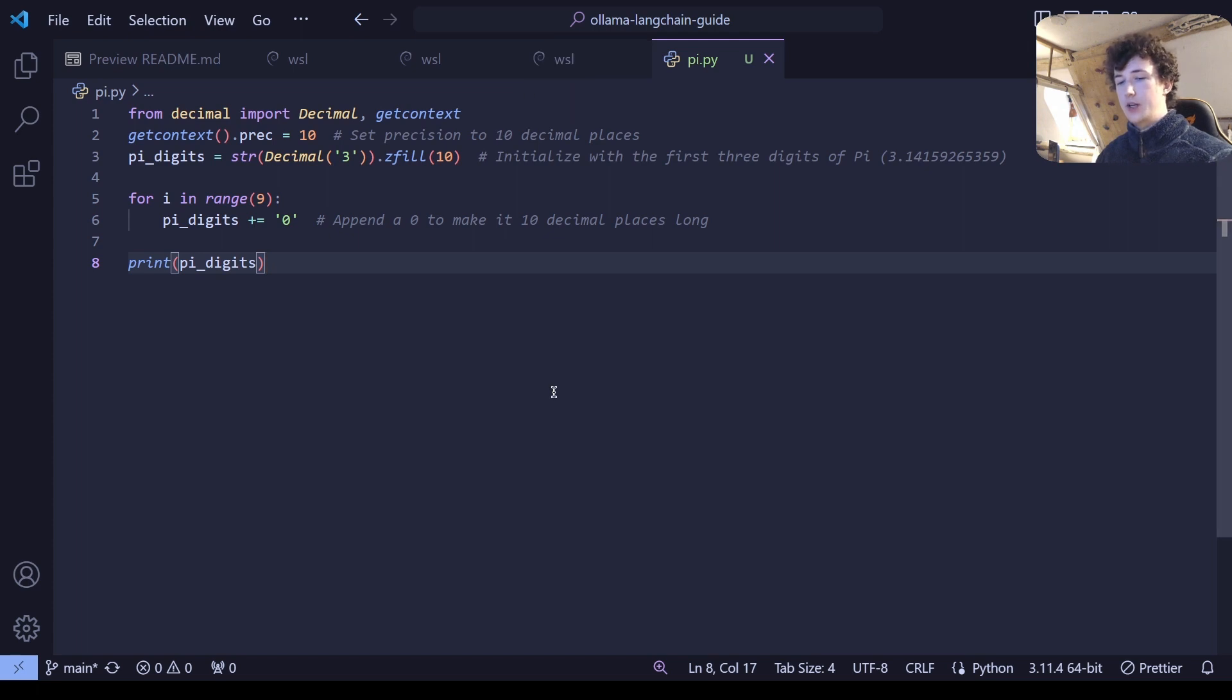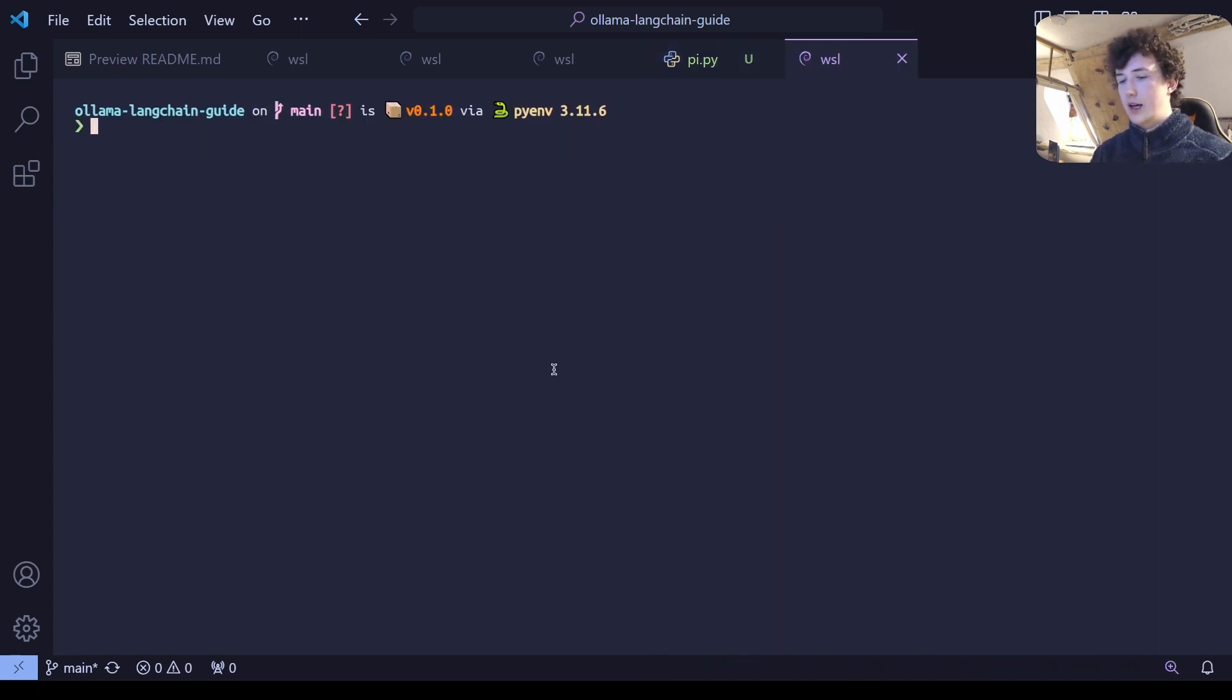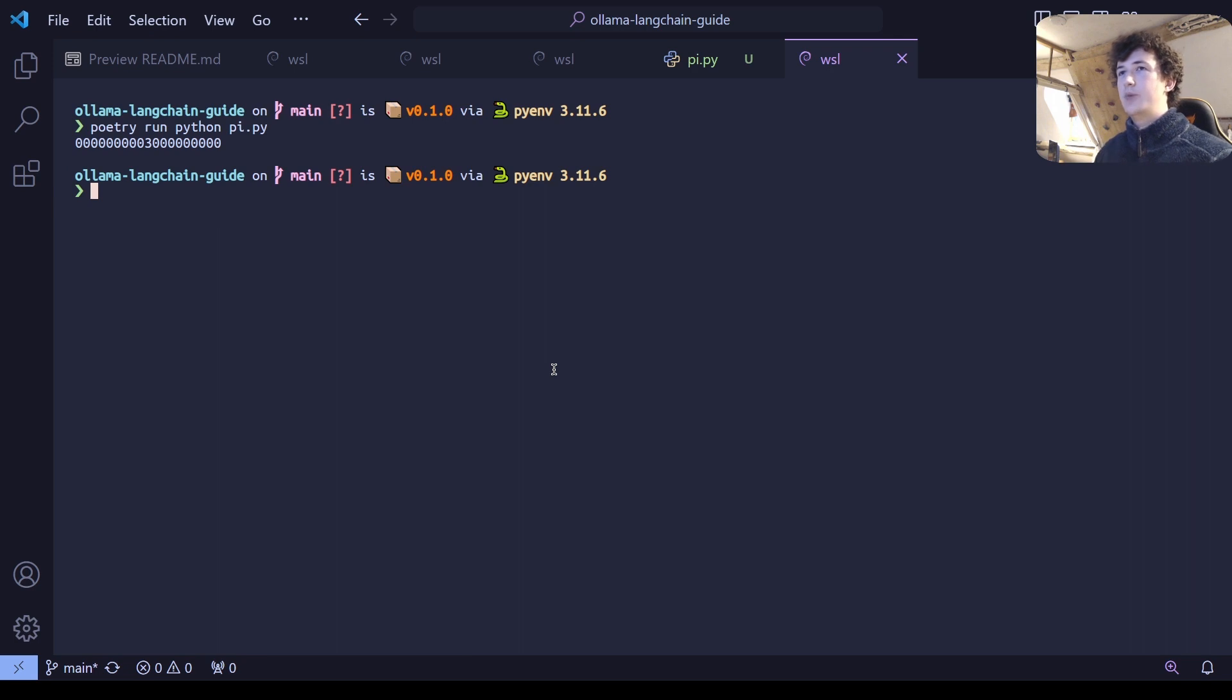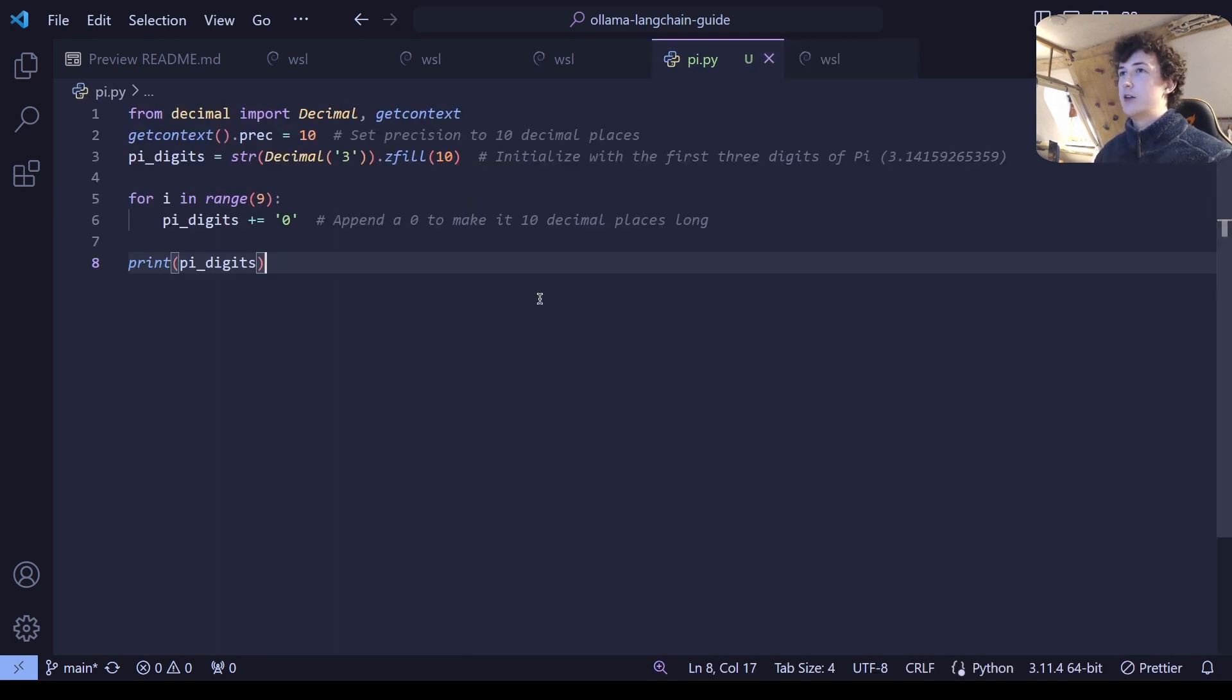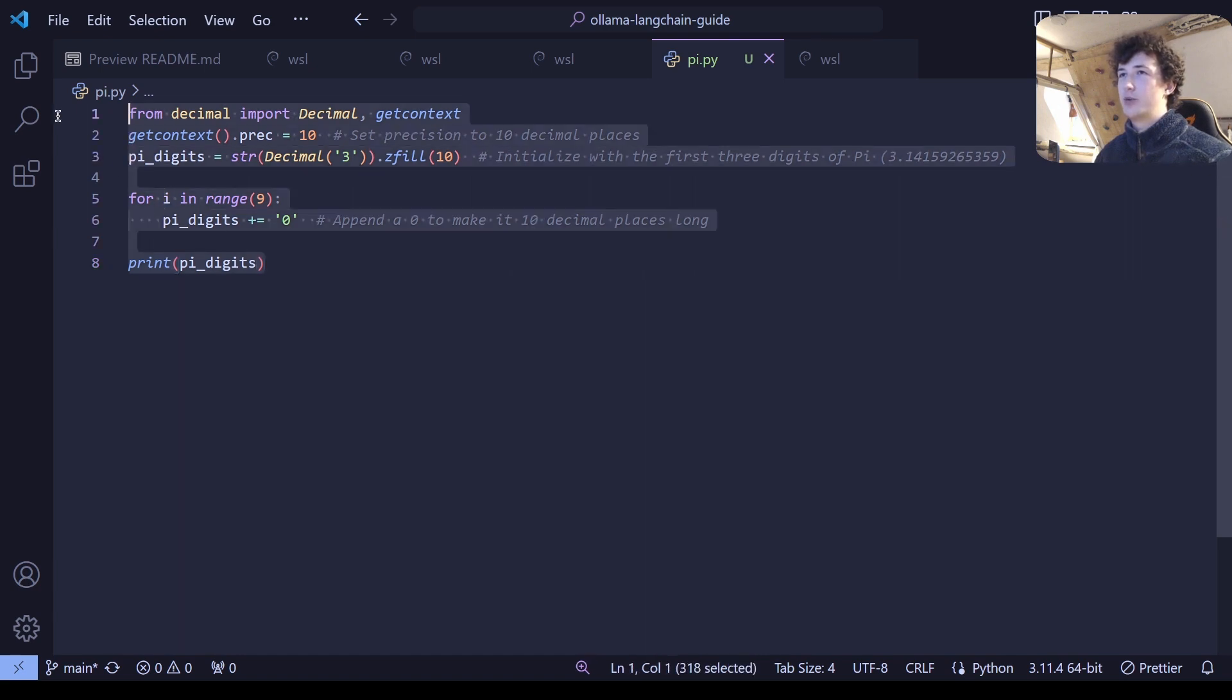Let's try to run it and see if it works. Let's open a new terminal and run poetry run Python pi_to_pi. And then we get this very strange output, which is not at all correct.